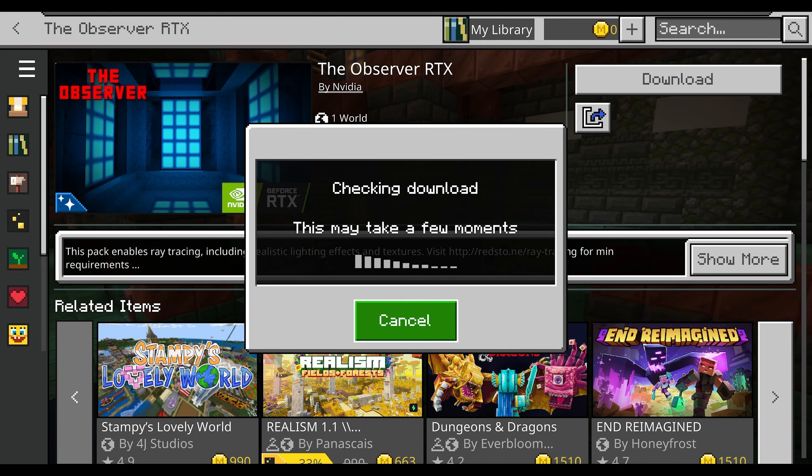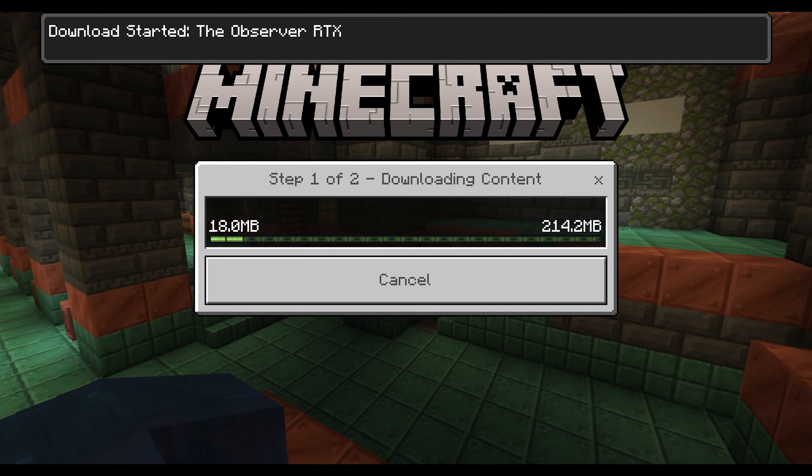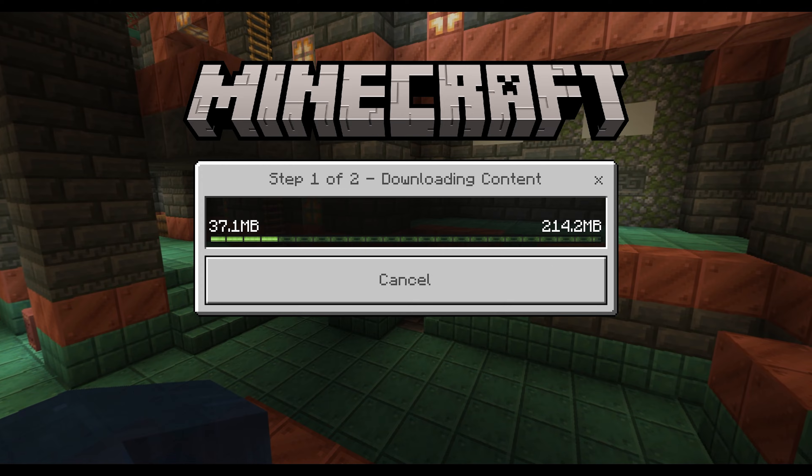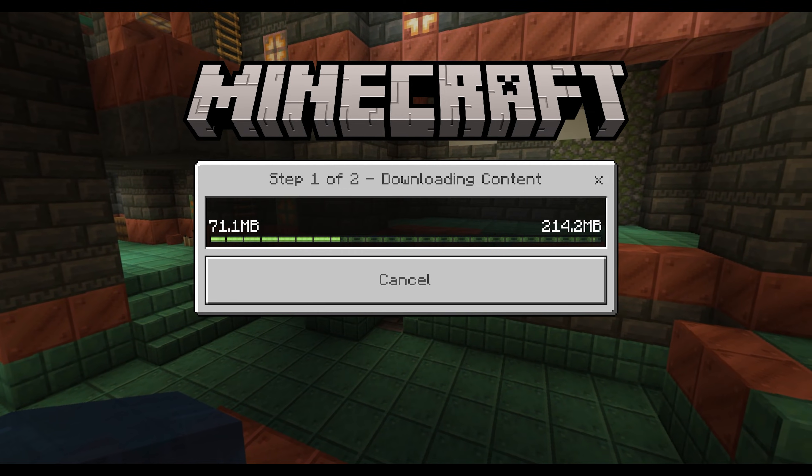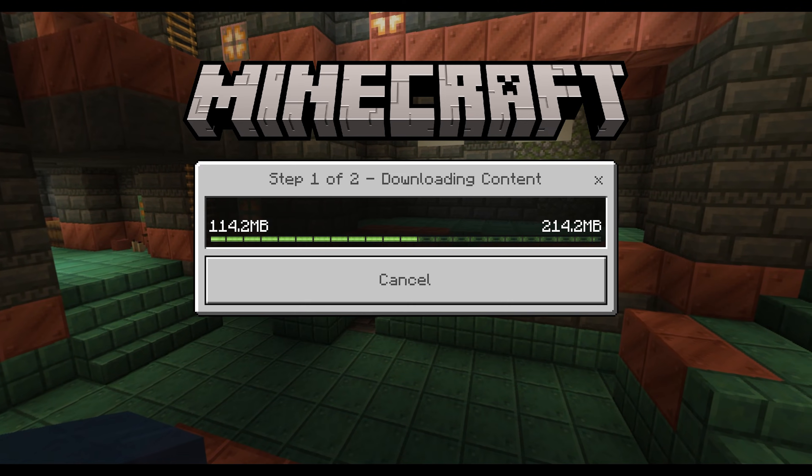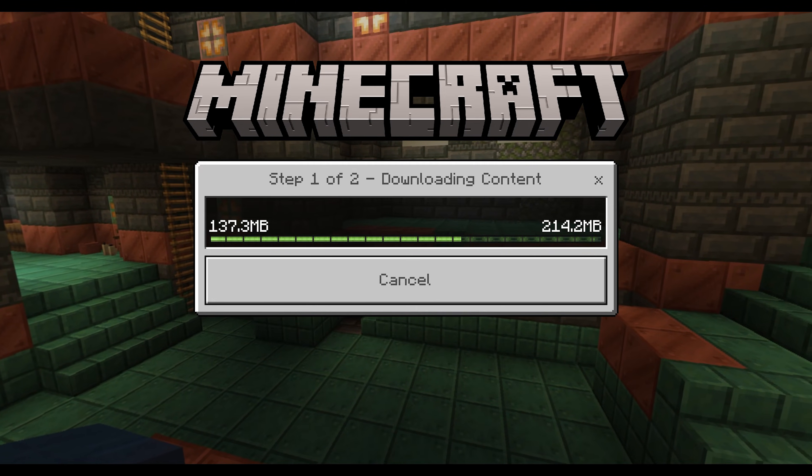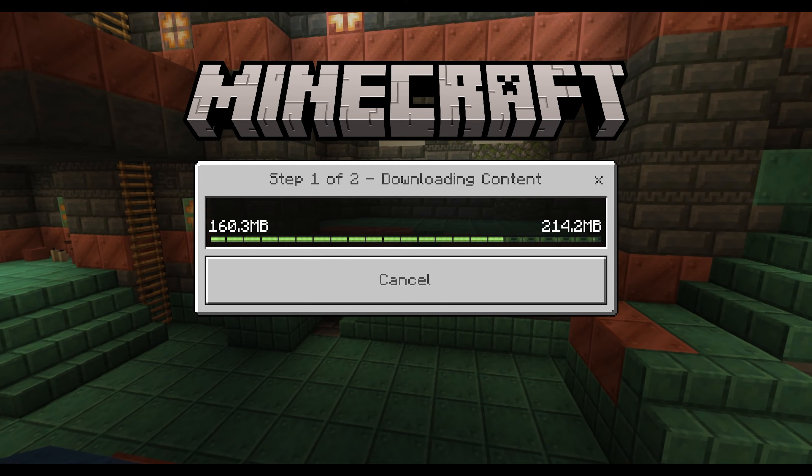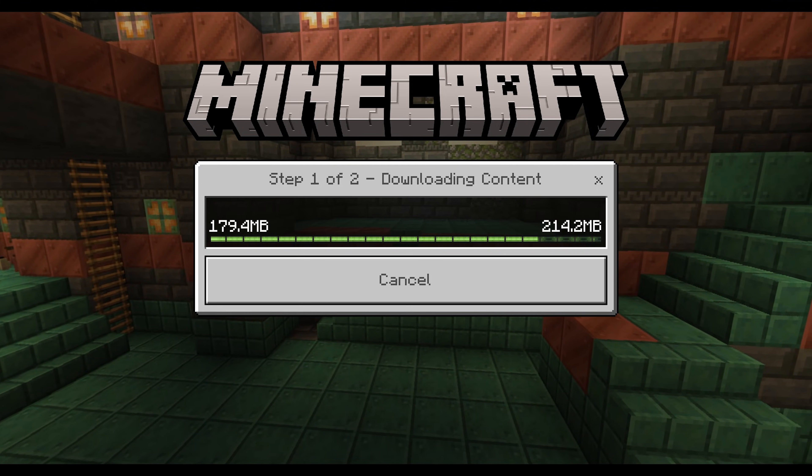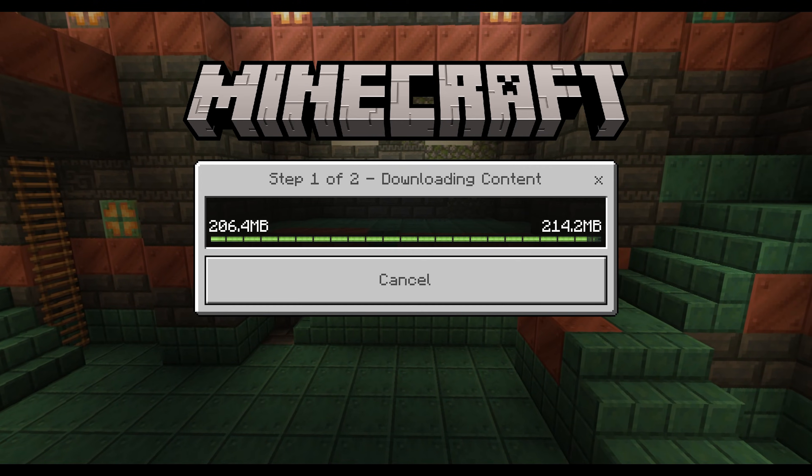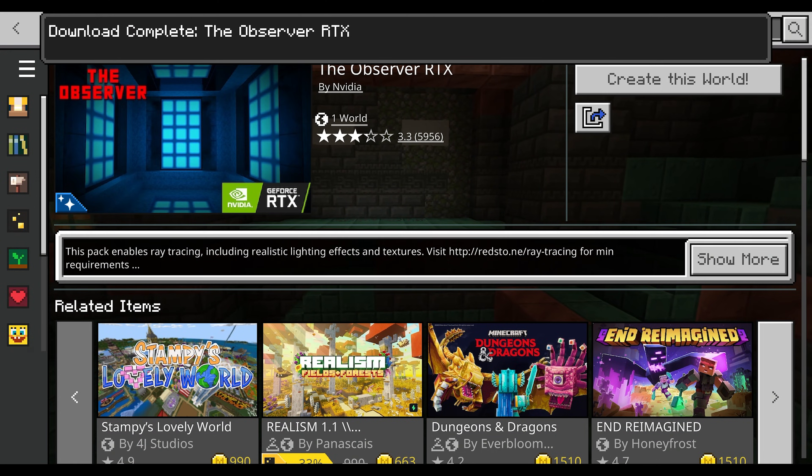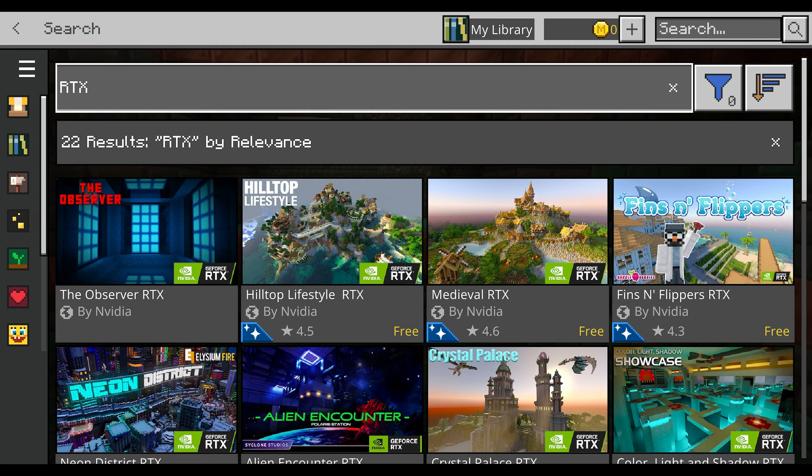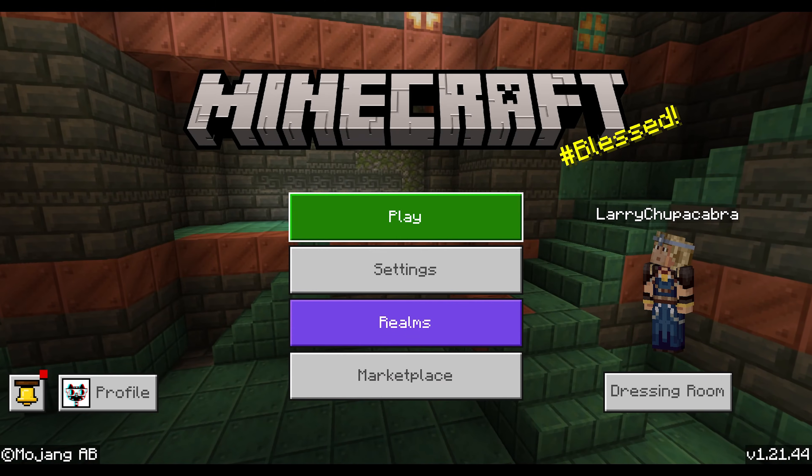You can get other ones out there on the marketplace by just buying them. You can also find them out on the web. There are a handful of ray tracing enabled texture packs for Minecraft Bedrock that come in an MC pack file format you can then double click and install.